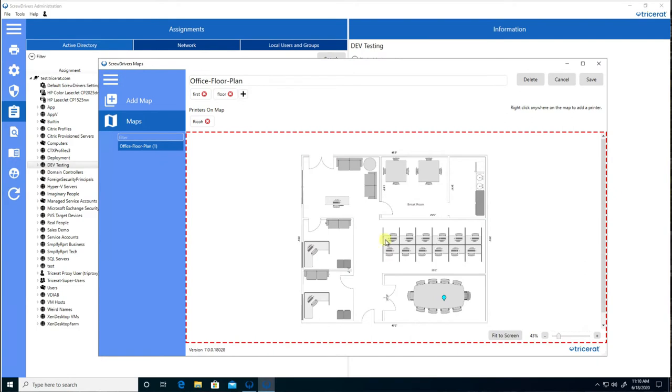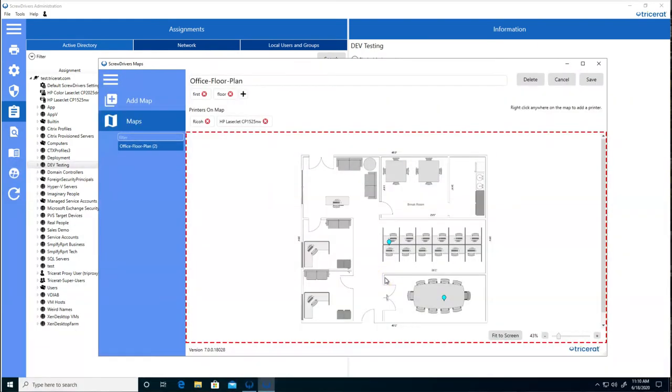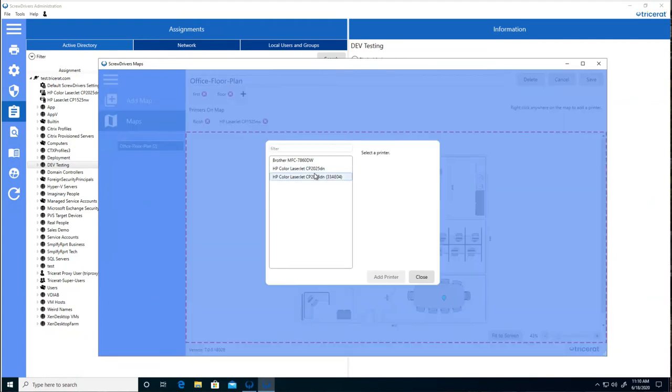We'll also add a printer in this cube, the HP LaserJet, and also one here in the break room. Let's add the brother.